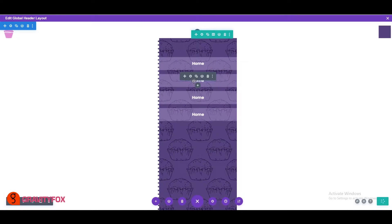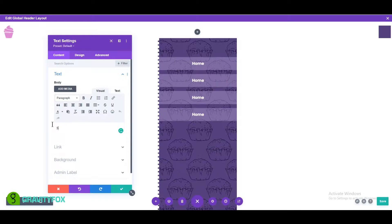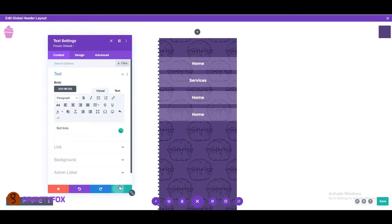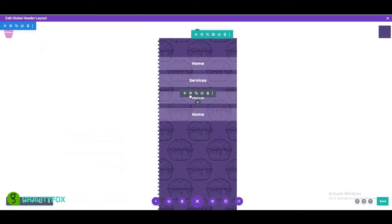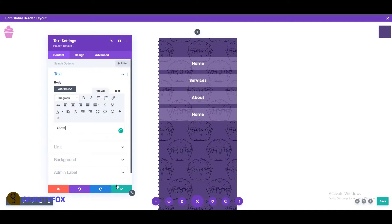Duplicate the home text module as many times as you want, as long as it's visible in the viewport. Change the text and links in the duplicated modules to their respective pages.